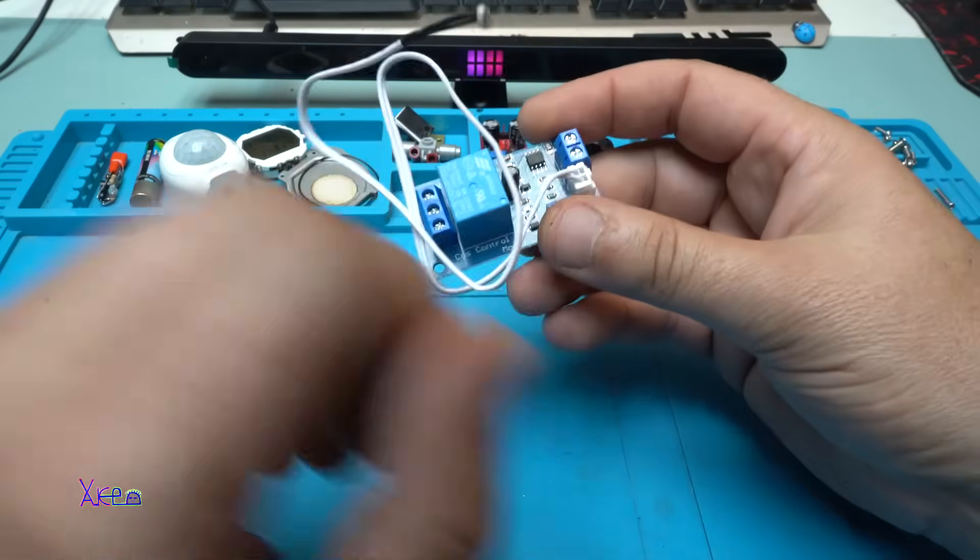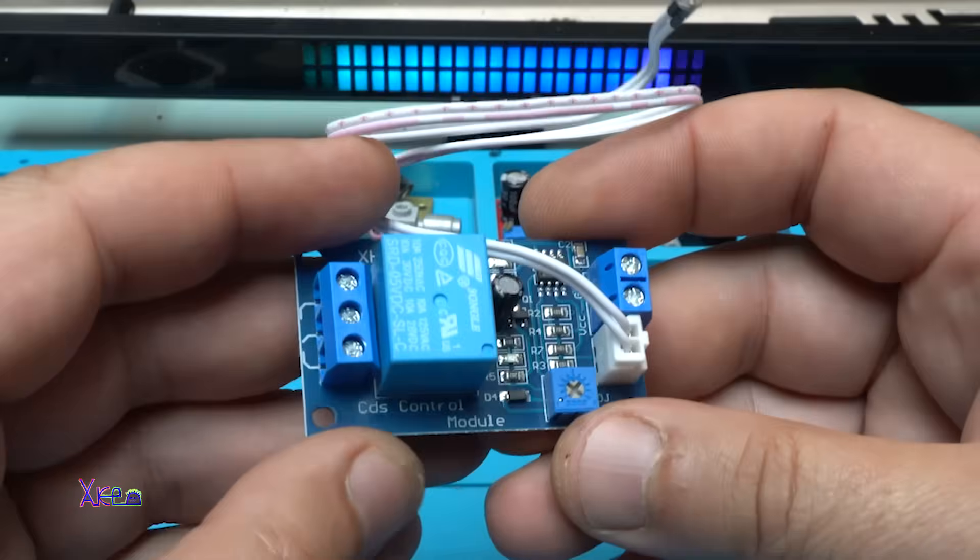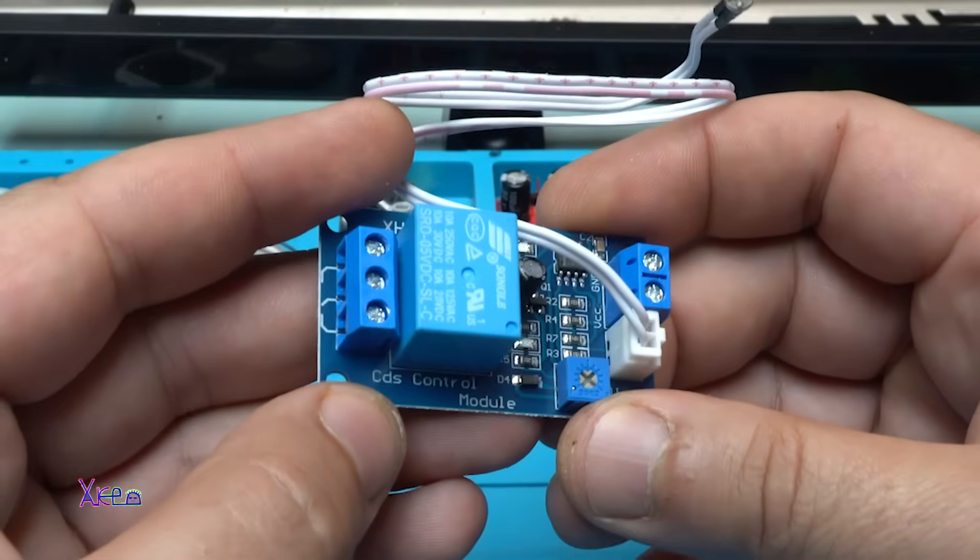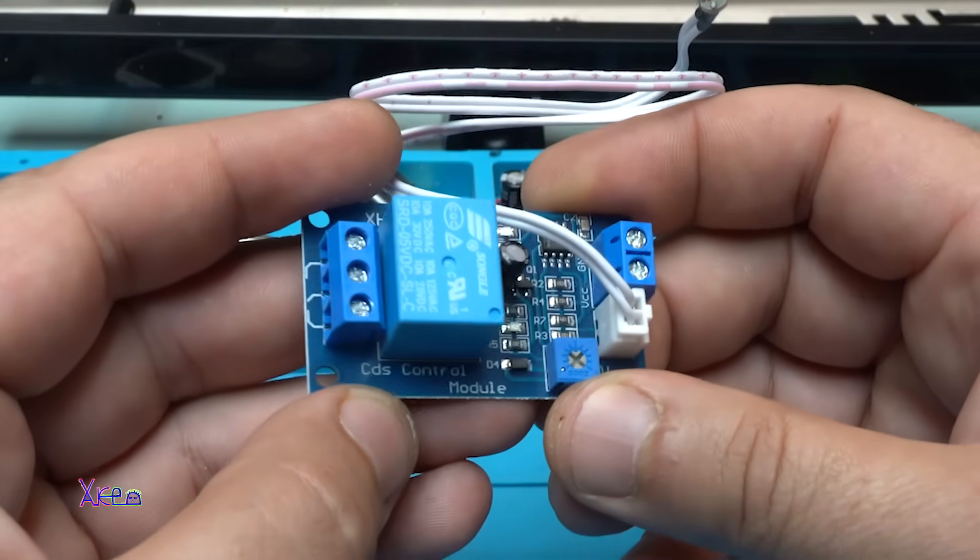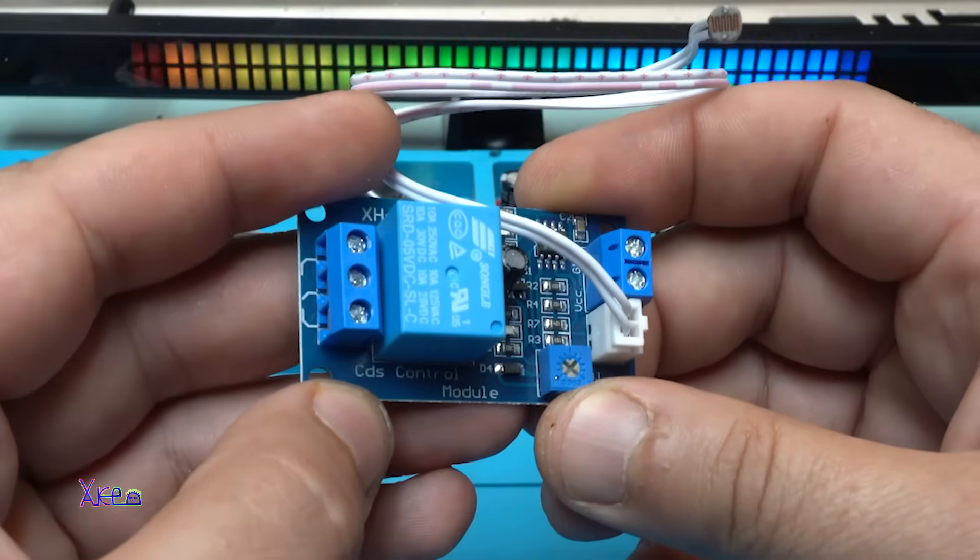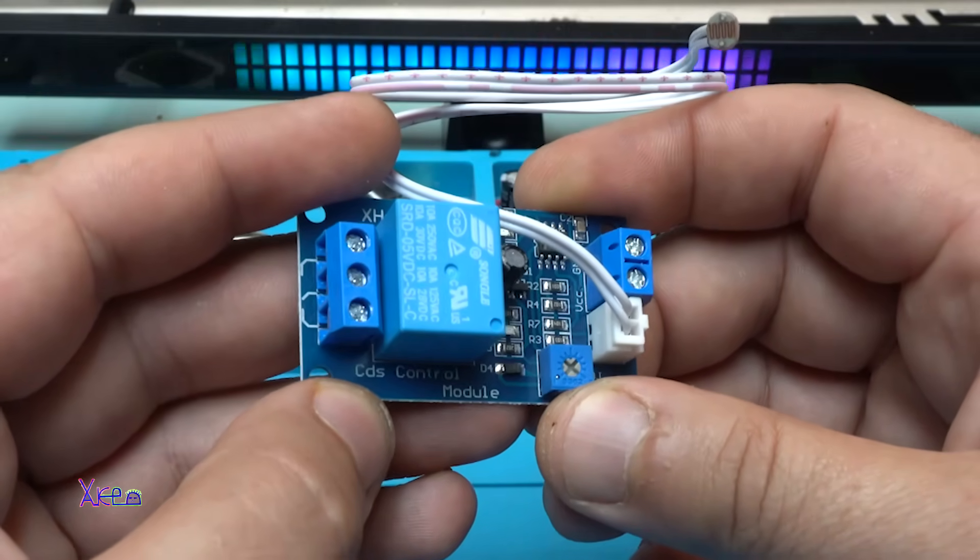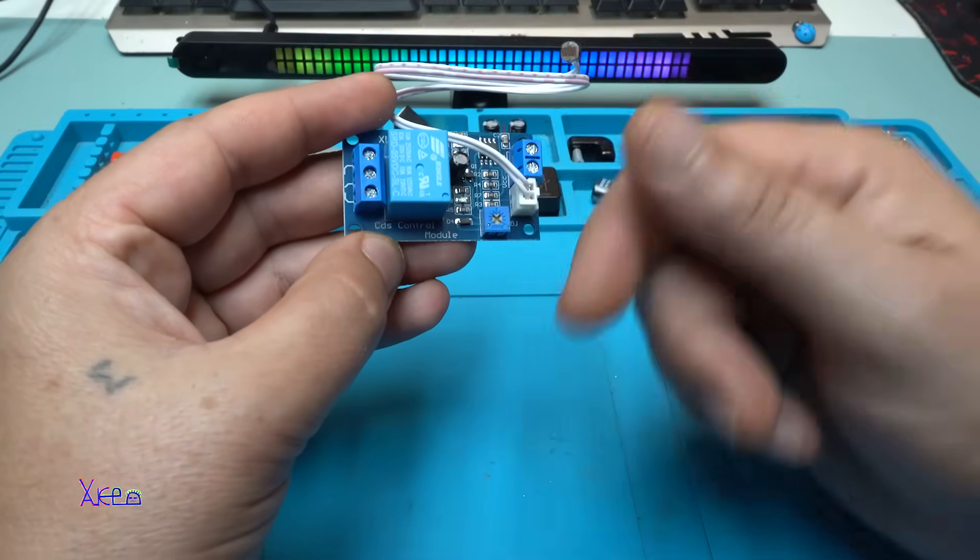And here on this module, it says CDS control module. And believe me, I don't know what CDS means. So please comment below. I want to learn it.